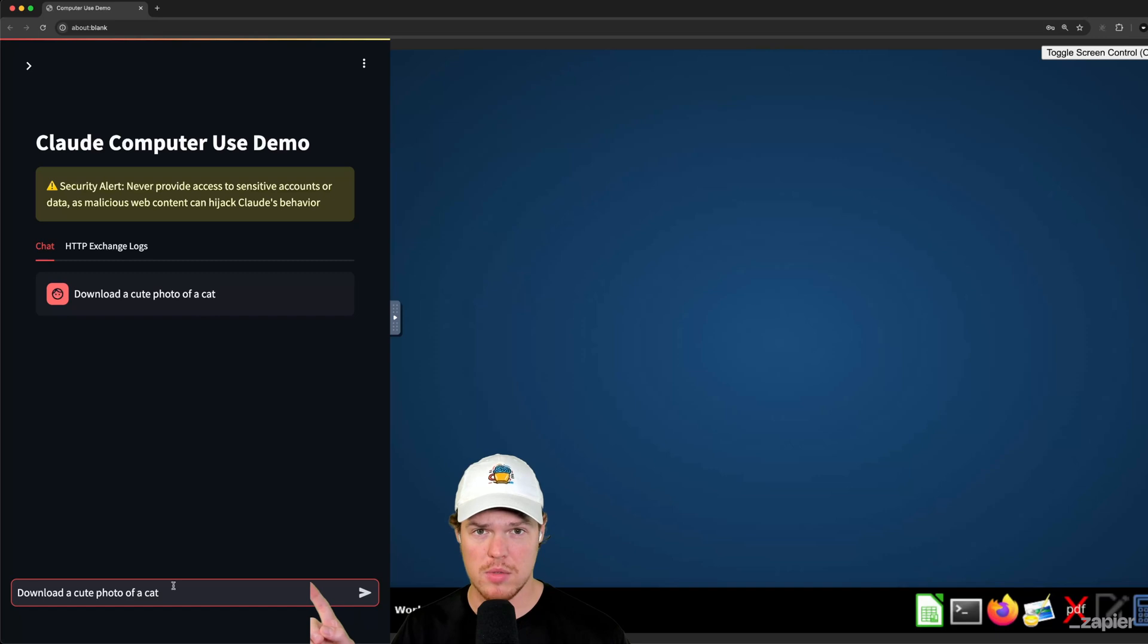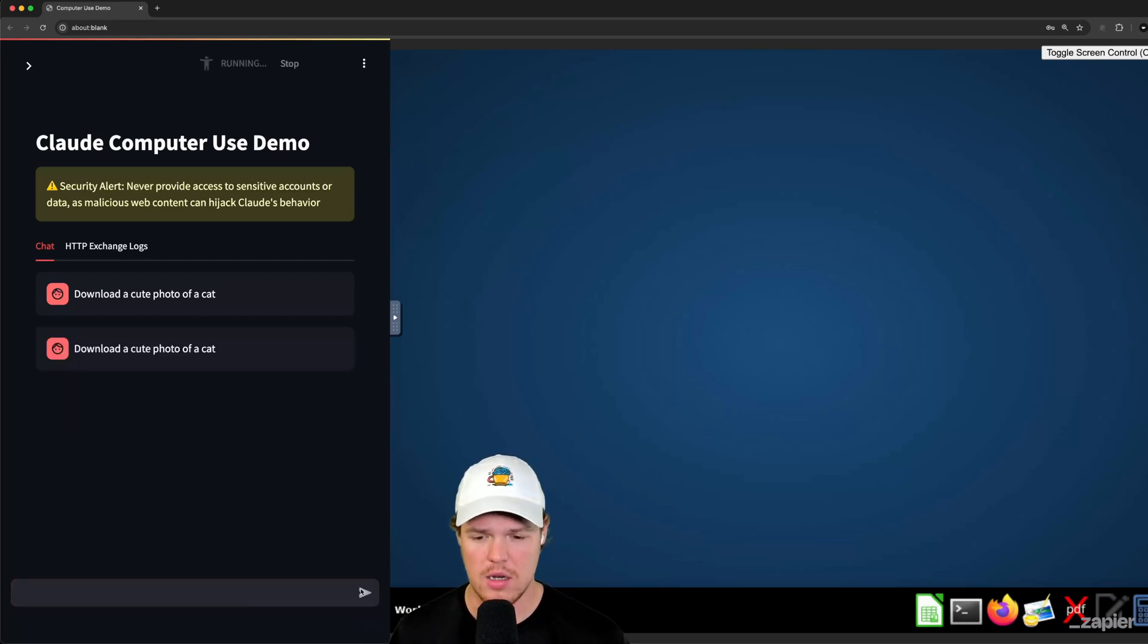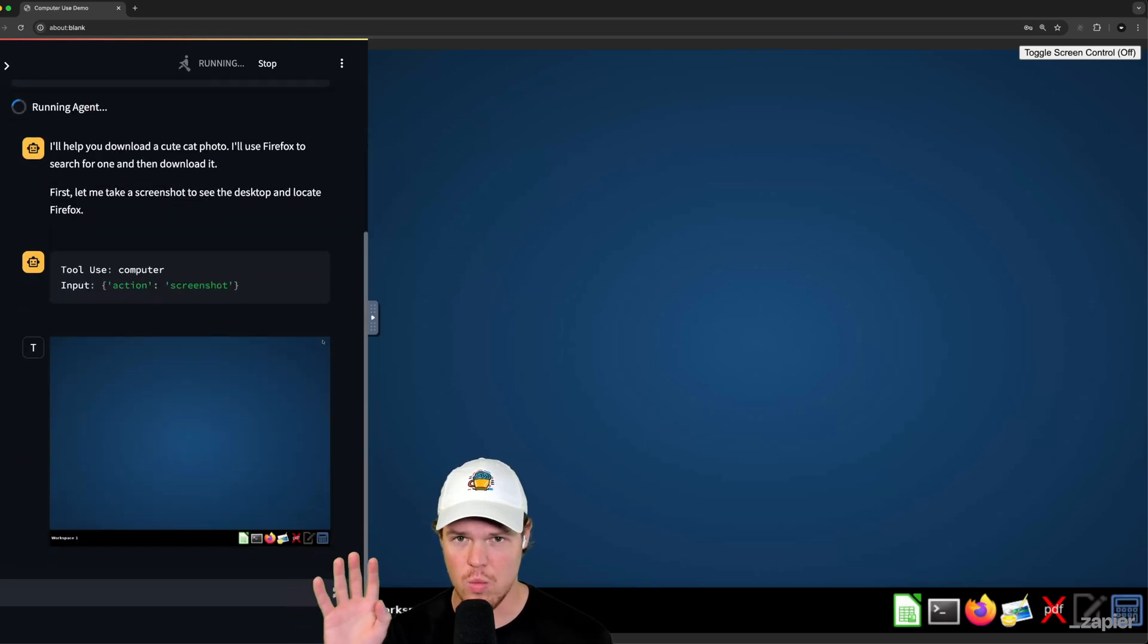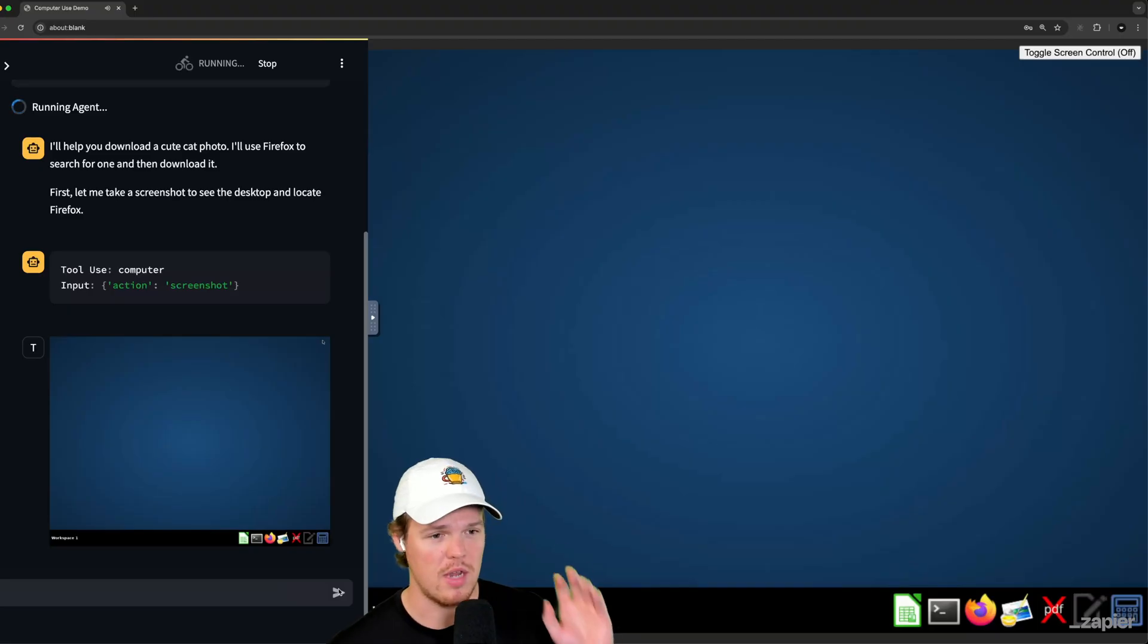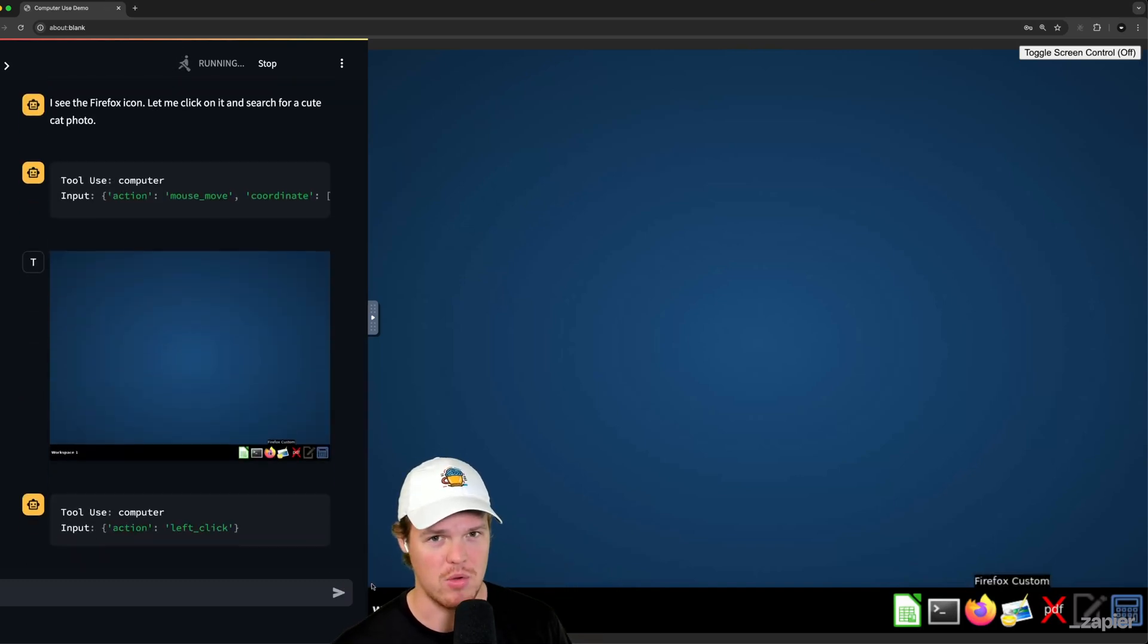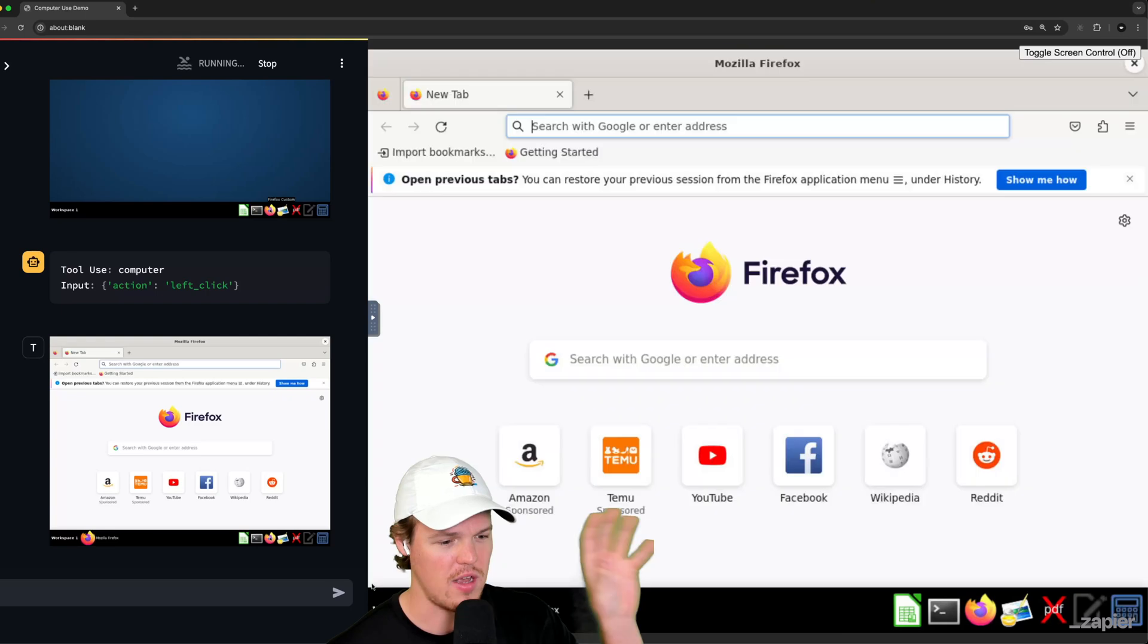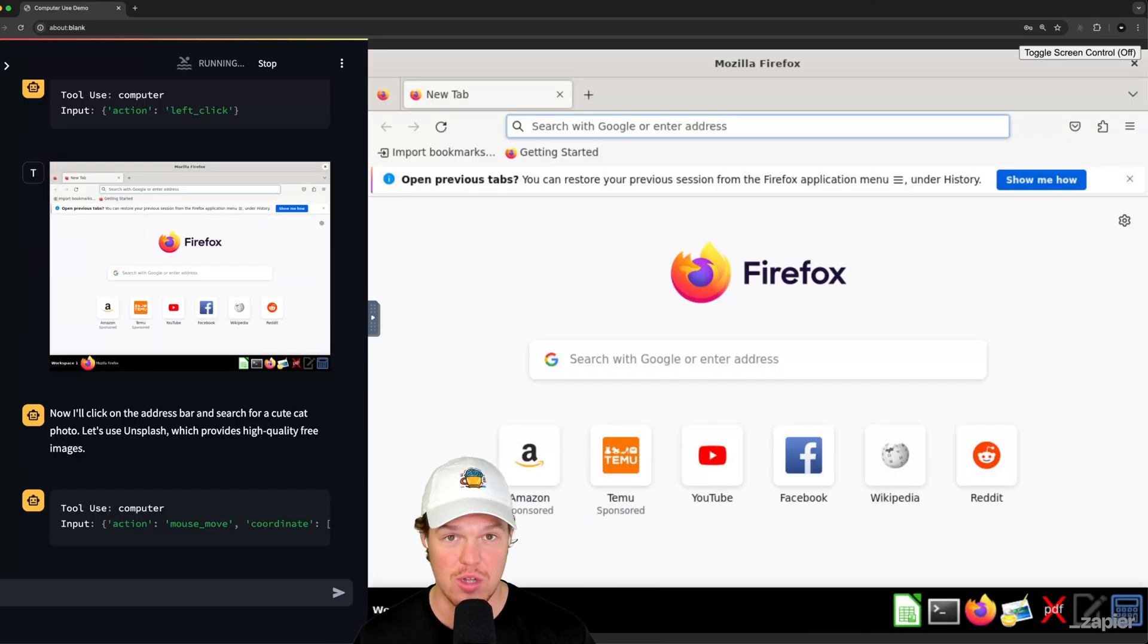Here's our prompt. Let's AI control our computer. Download a cute photo of a cat. Enter. So what's going to happen is we're going to get what it's thinking, what it's doing here. Oh, and then the actual, sorry, I said, oh, because it makes a little pop noise that you can't hear. It turned off on purpose. But then all of the stuff that it's doing, like actually on your computer shows up here. This is cool stuff.